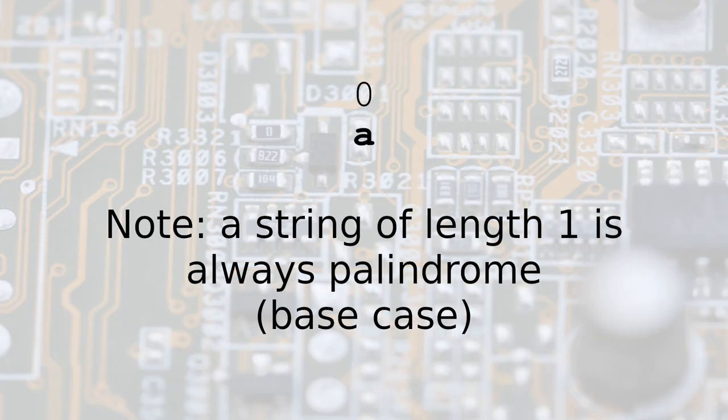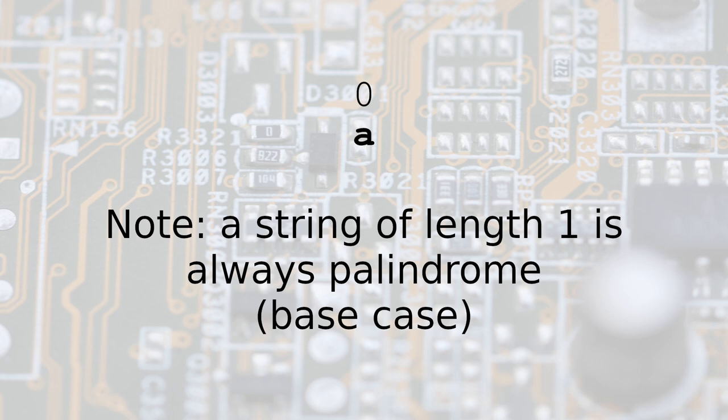We'll start from the base case of a string of length 1, such as 'a'. This string can, of course, be read the same way in both directions. From this fact, we know that a string of length 1 is always a palindrome.